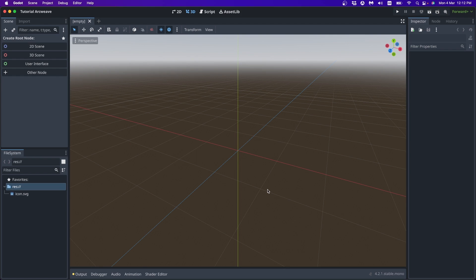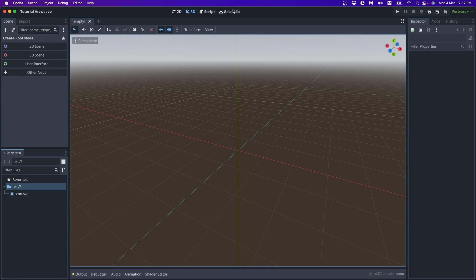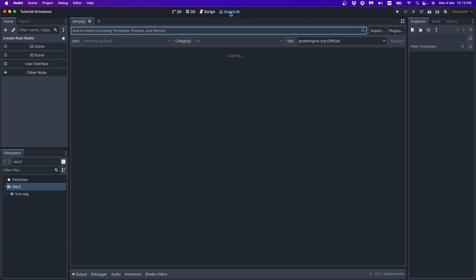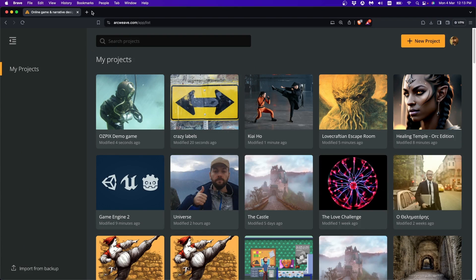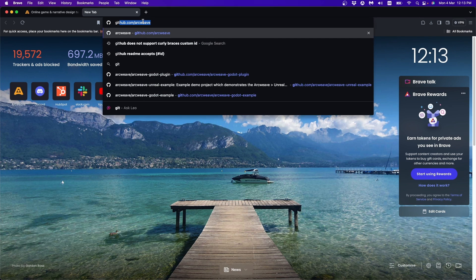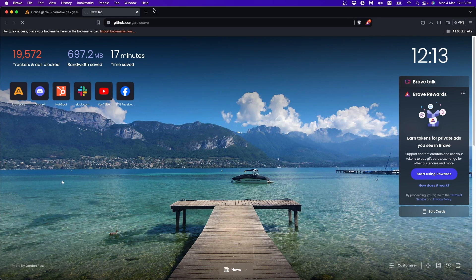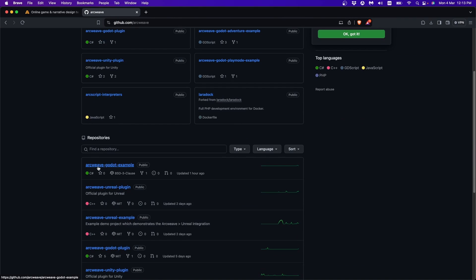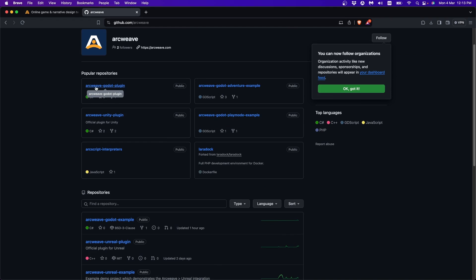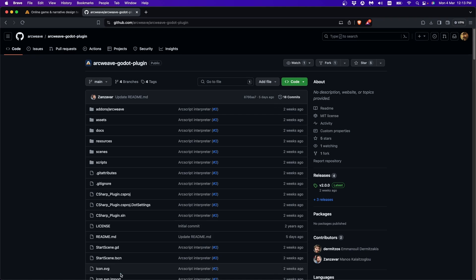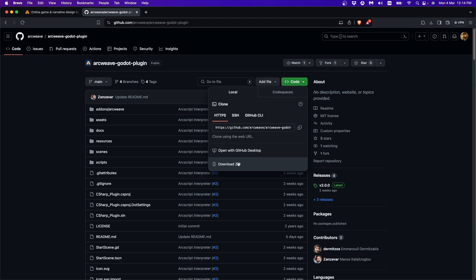Let's now install the ArcWeave plugin and explore it in a bit. There are two ways we can do this. One is to go to the assets library and look for ArcWeave. The other option is to go to ArcWeave's GitHub and search for ArcWeave Godot plugin. There you go. You can find the link in this video's description as well as on the ArcWeave documentation page. So now we found it and we can download as zip.